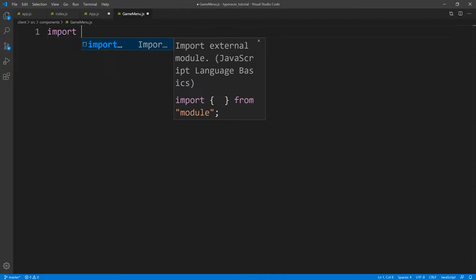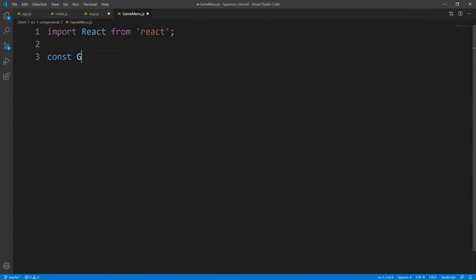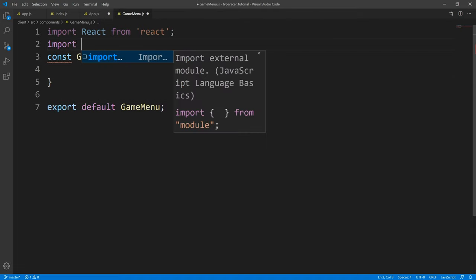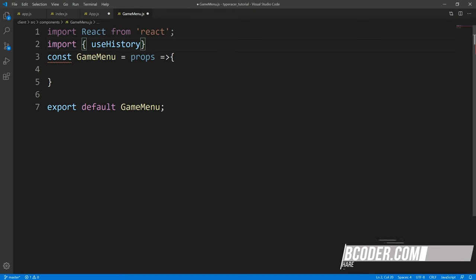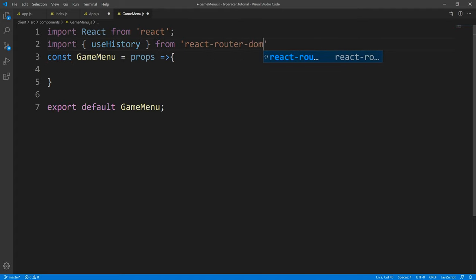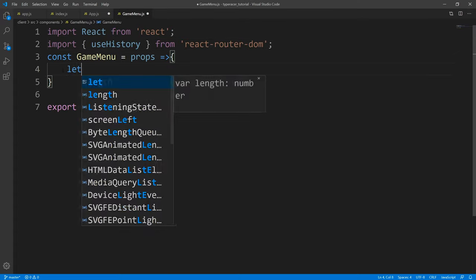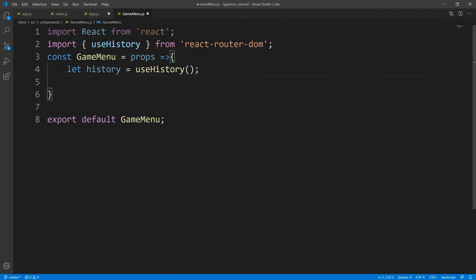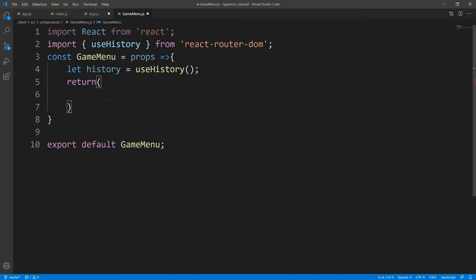Let's create and export this component. Let's save this and import what we need — I'm going to be using hooks, so I'm going to use the useHistory hook, which is available through the react-router package. We'll say let history equal useHistory, and now we have access to the history object. We are going to return what we want to display — basically this is just a menu asking: do you want to create a game or join a game?